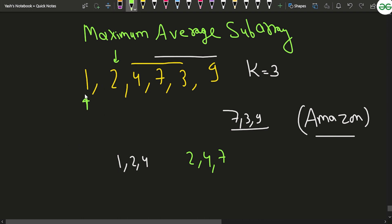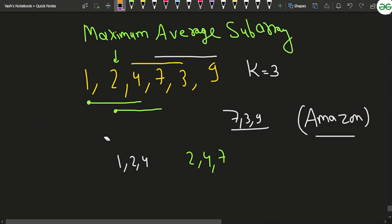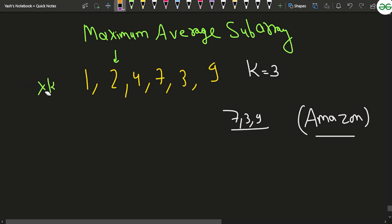However, in that approach, when you are at a particular index and generating subarrays of length k each time, since there are n such starting indices and each generation costs k time, the time complexity becomes O(n × k), which is not optimal.